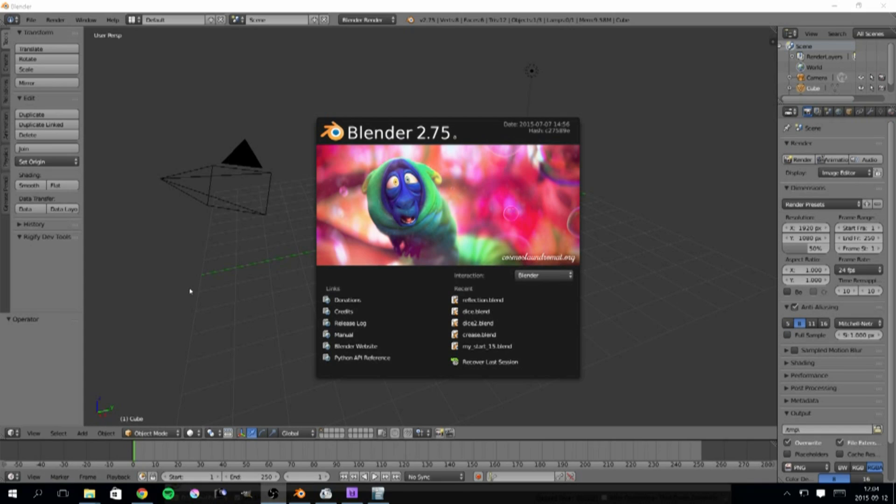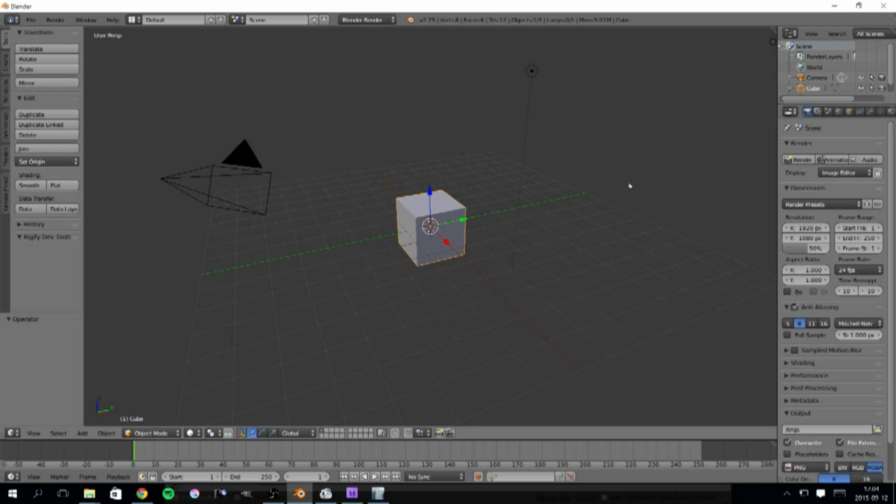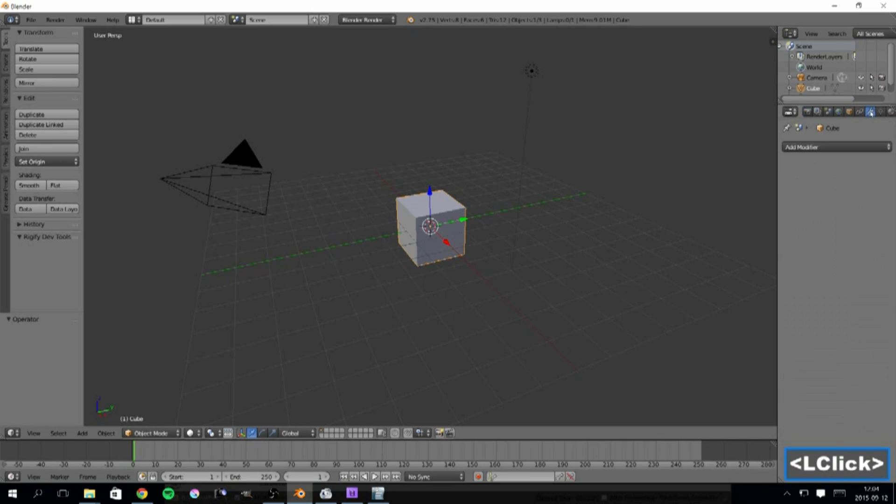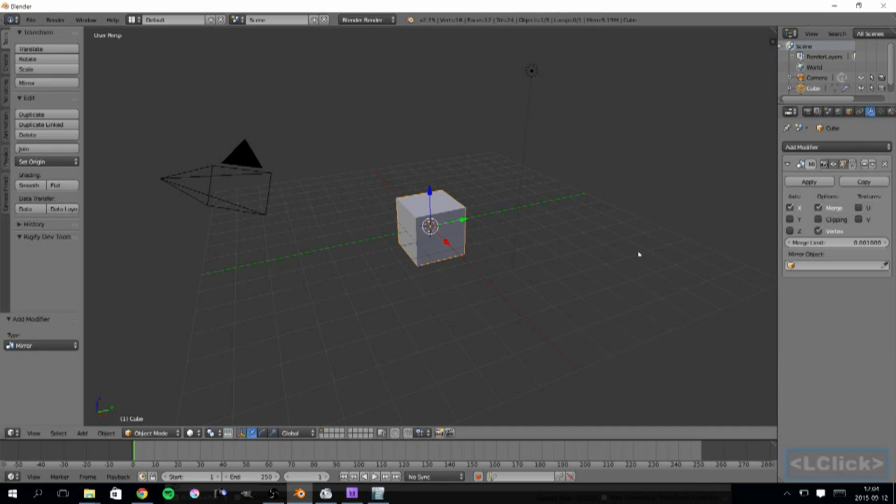For this tutorial I will use the default cube right here. The mirror modifier can be found here in the properties panel under the modifier tab, add modifier and mirror.